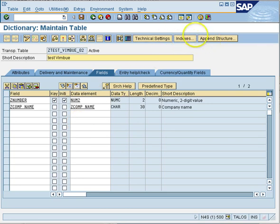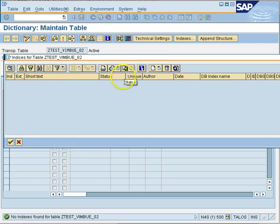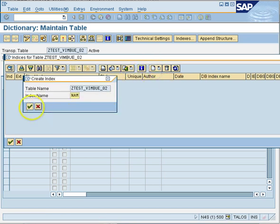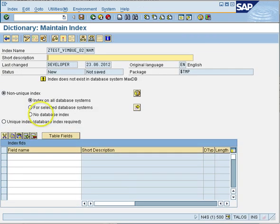As you can see, there are three buttons available. We will choose Index and then choose the Create button as shown here. Creating a secondary index is fairly simple — select the Create button, name it whatever you want, you can leave the default name or change it. Let's leave it as it is and say Save.